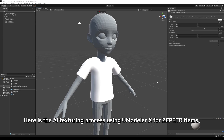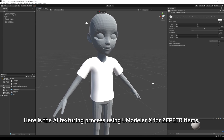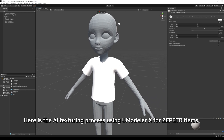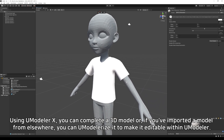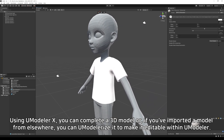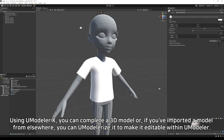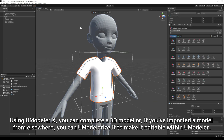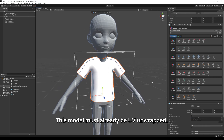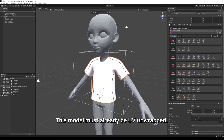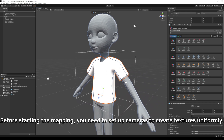Here is the AI texturing process using Modeler X for zapato items. Using Modeler X, you can complete a 3D model, or if you've imported a model from elsewhere, you can edit it to make it editable within Modeler. This model must already be UV unwrapped before starting.